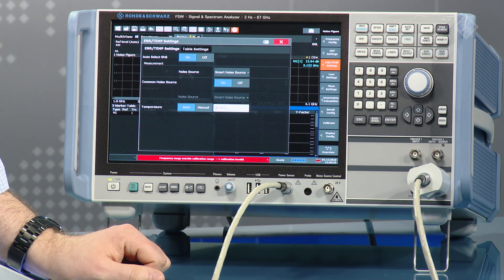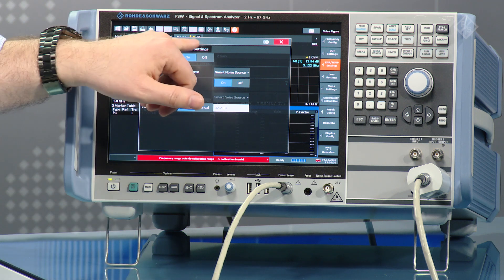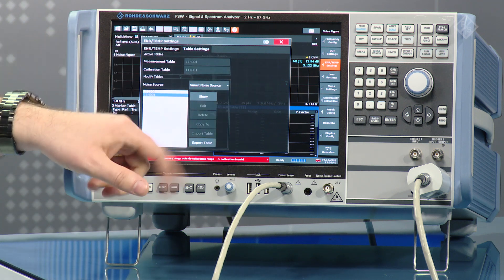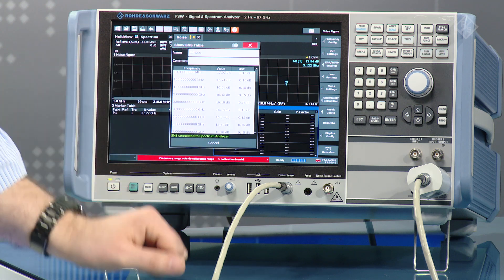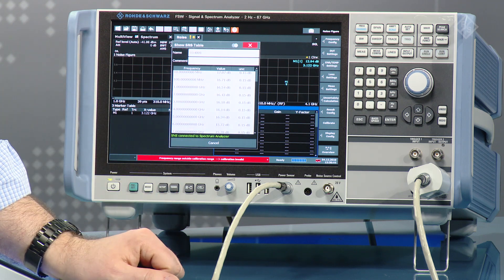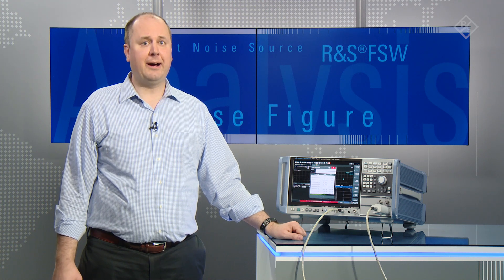Now ENR, S11 parameter tables, and temperature are loaded into the instrument. To do the calibration setup, we will measure with and without the amplifier the inherent noise figure of the signal and spectrum analyzer, to be able to correct for it afterwards.